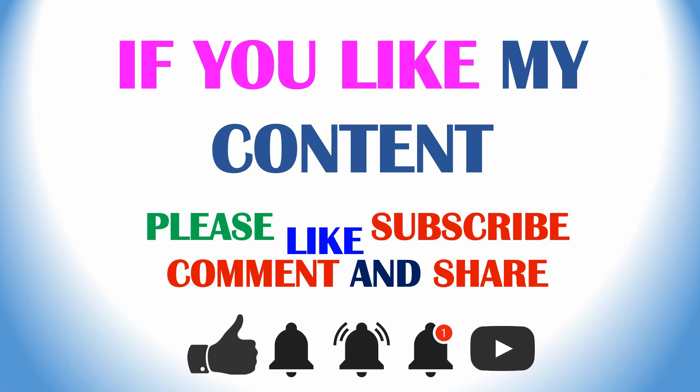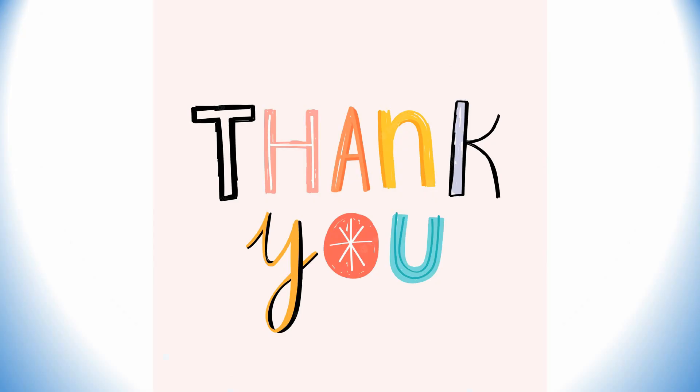I will provide these files in the description box. Use this link to download and use it. If you like my content, please I kindly request you to like, subscribe, comment, and share to your friends. Thanks for watching, thank you so much.